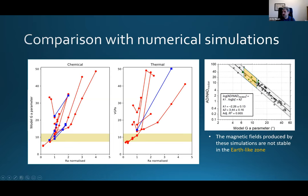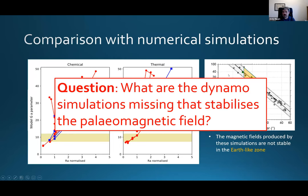It's pretty difficult to get dynamo models into this golden region where the recent geomagnetic field models sit. The dynamo simulations shown by hollow black circles are much more comfortable at higher values. This raises the big question I'm going to try to address: what are the dynamo simulations missing that stabilizes the paleomagnetic field on these geological timescales? To answer that, we're using a new suite of geodynamo simulations.